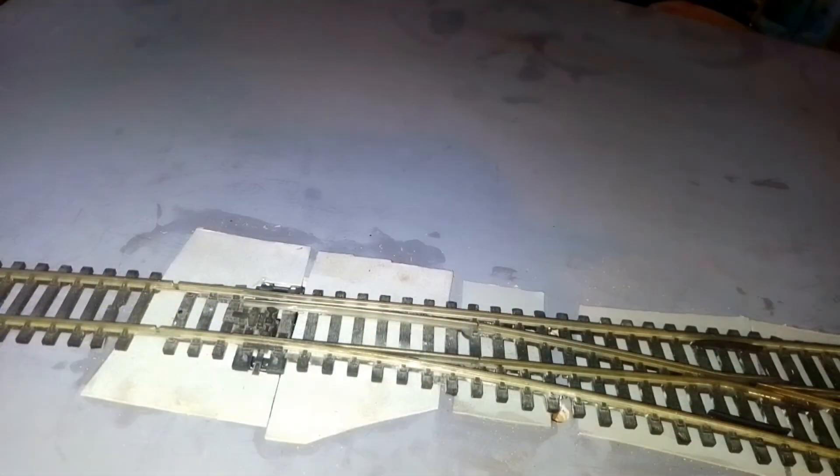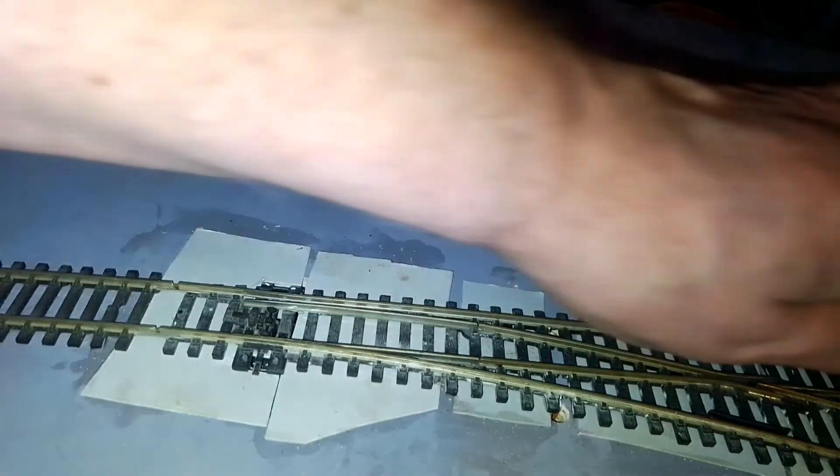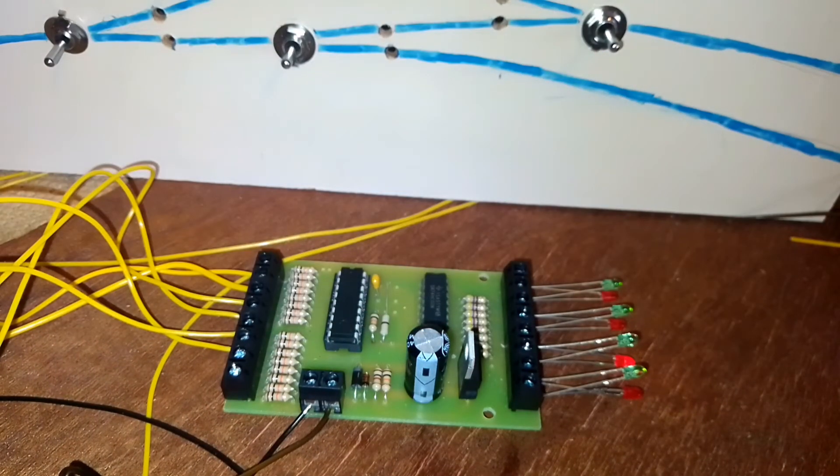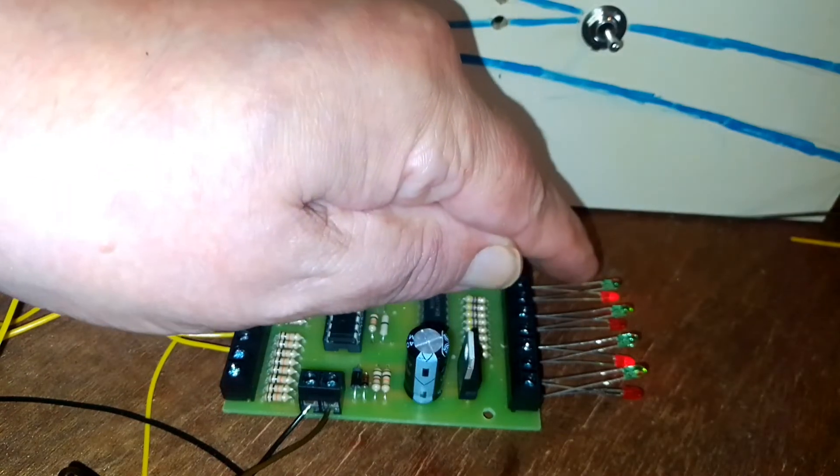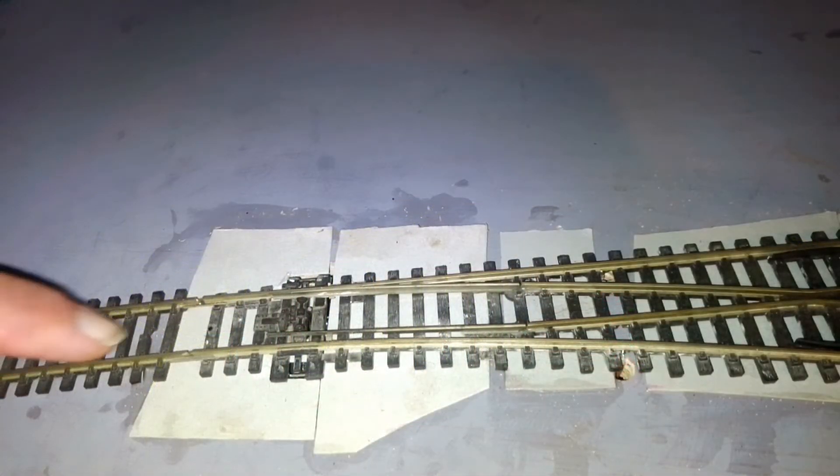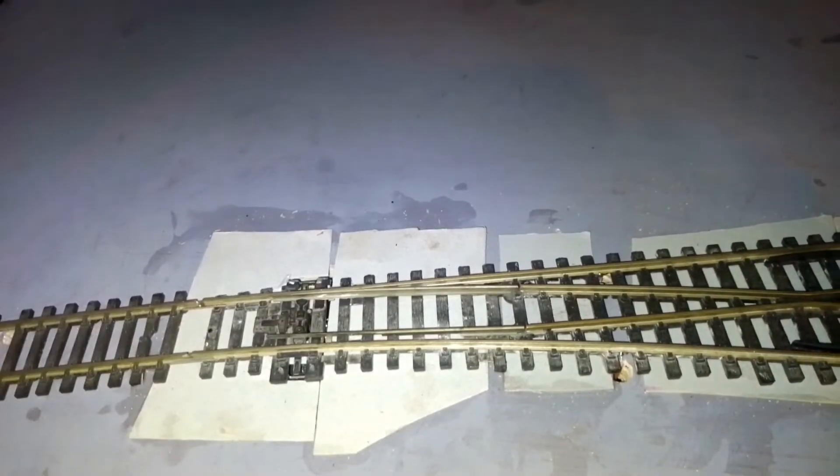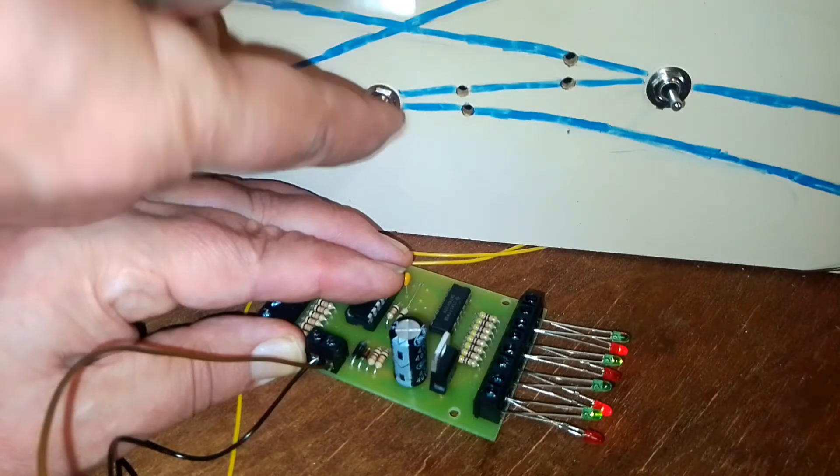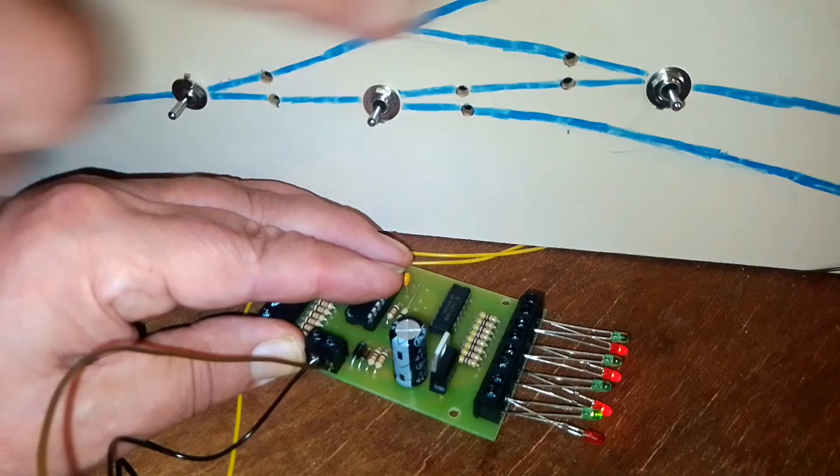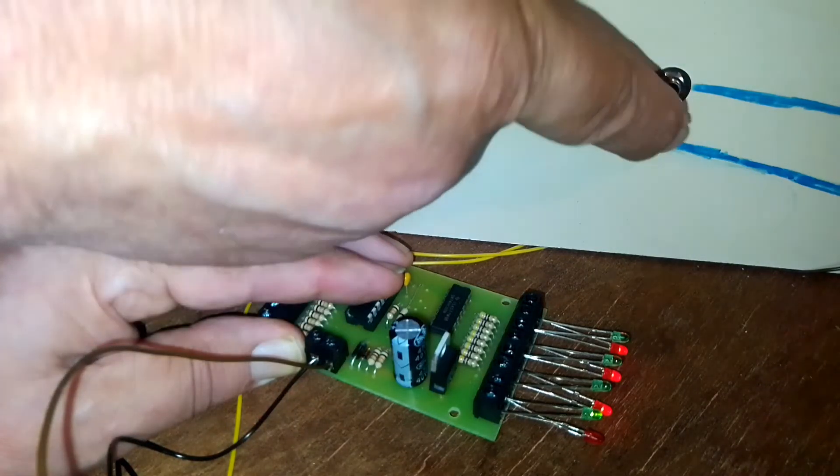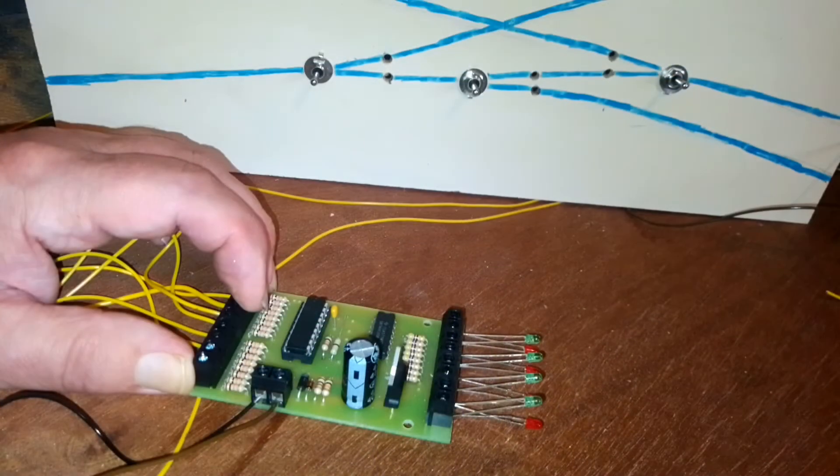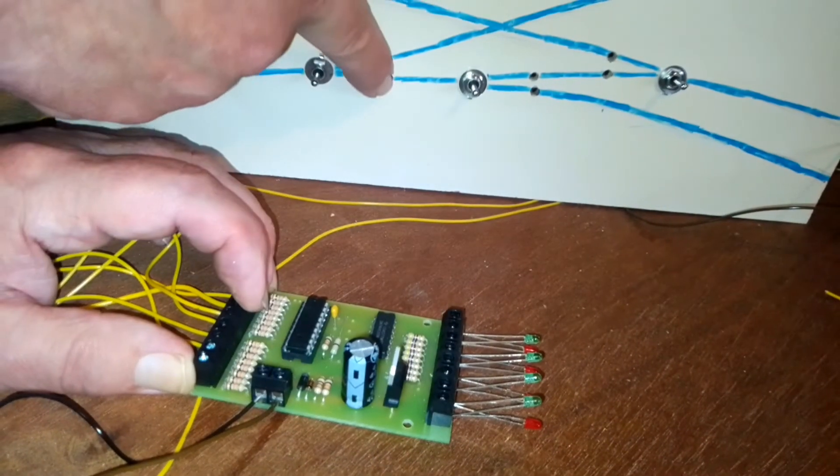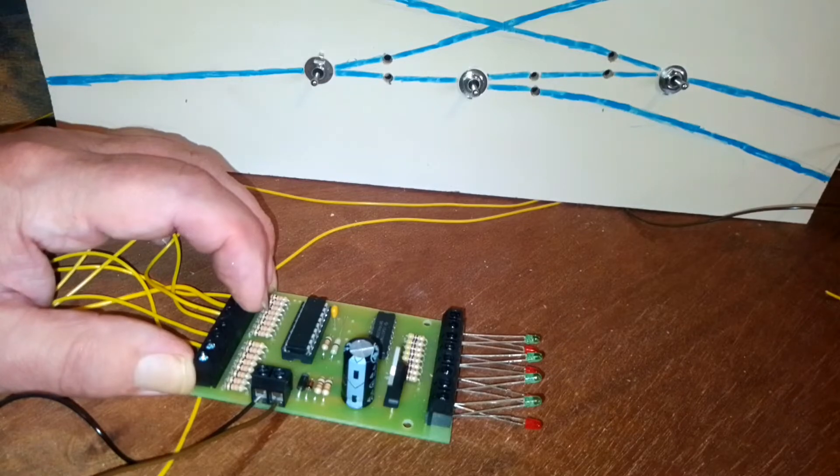The point is set to send trains along this track. The green LED is lit. If we throw the switch, the red LED is lit now. The point is now set to send trains along this track. Just to show the other LEDs changing with the switch. We are now ready to wire the LEDs into the locations in the control panel.